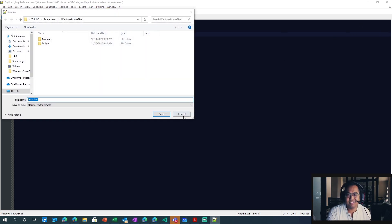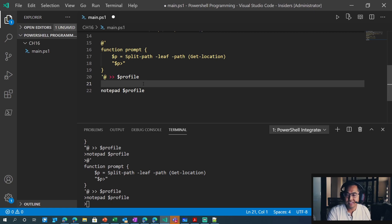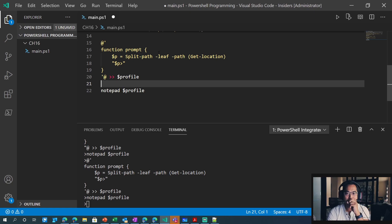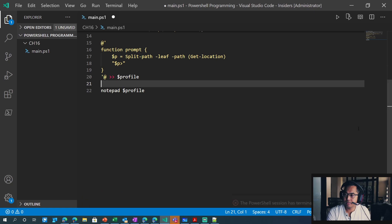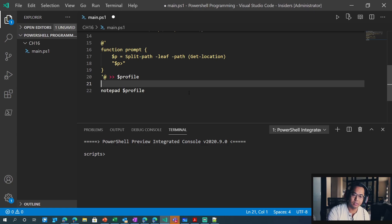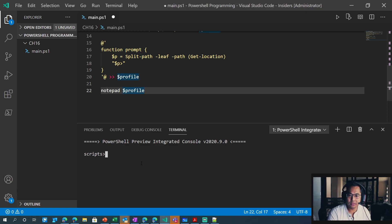You could just copy and paste it and do it that way. But if you already have your function and everything set up, maybe you just want to quickly send it to that profile. Let's reload it and see if it works. We're getting the last folder in that directory path — that's what leaf does.